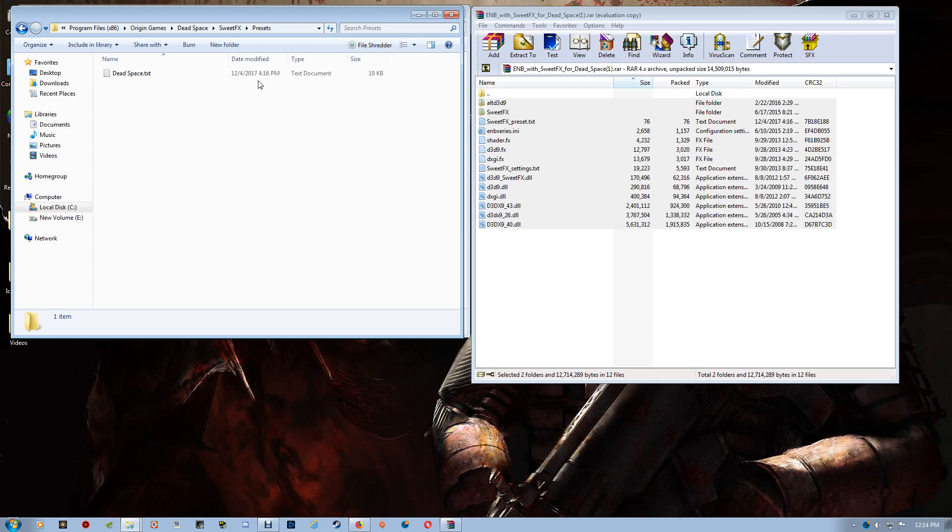And then just name the original one to dead space X or something. Just alter its name slightly, but name the new one dead space so that the preset file will direct it to the proper settings file.